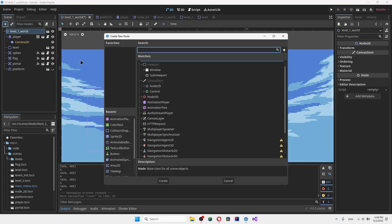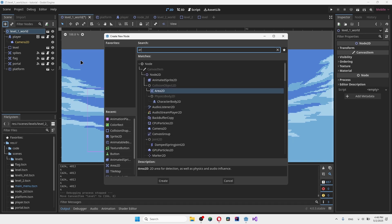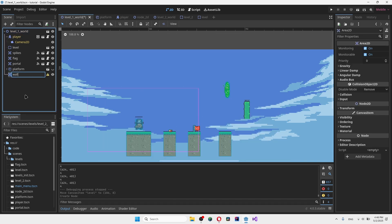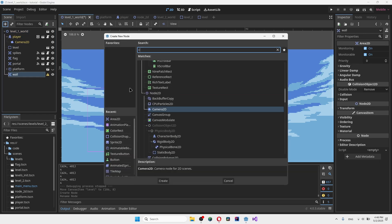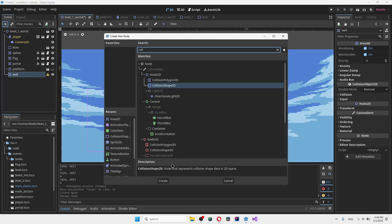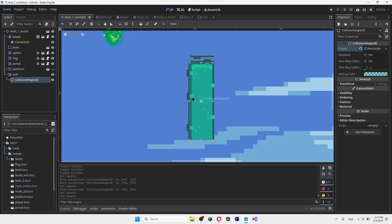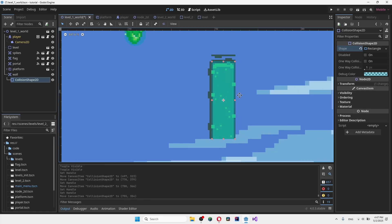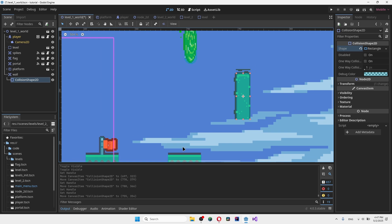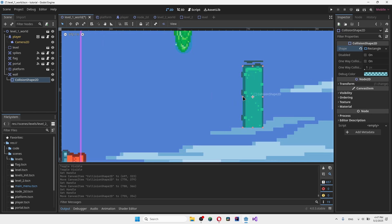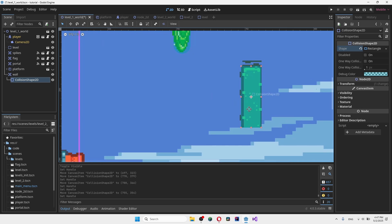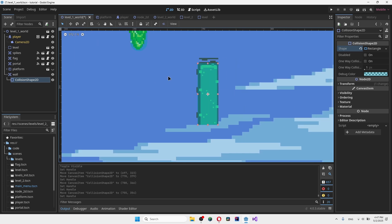Let's go ahead and create an Area2D in order to detect the collision. Name it 'wall' — that Area2D is obviously going to have a collision box. It doesn't really matter where the collision box is placed, just make sure the direction where the player is jumping is a bit more accurate. Something like this should be good.